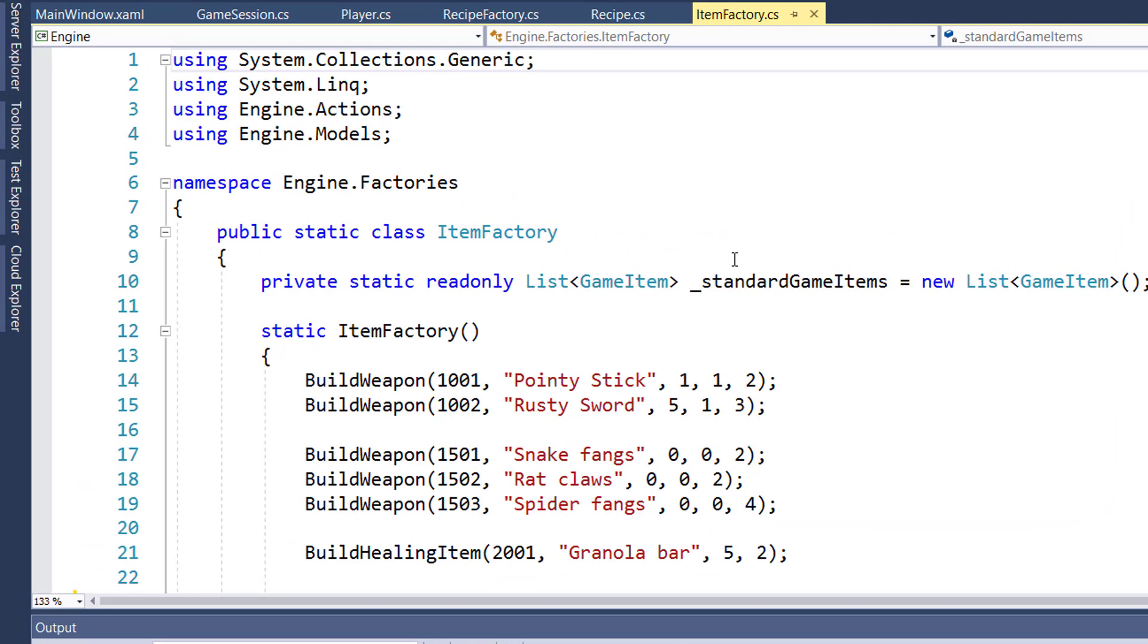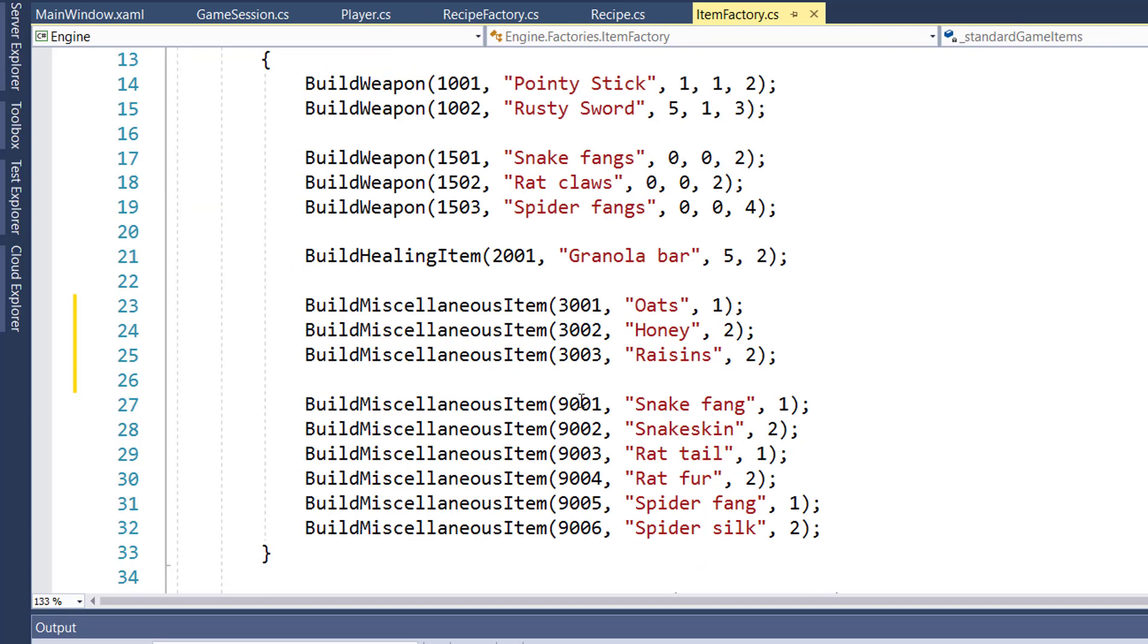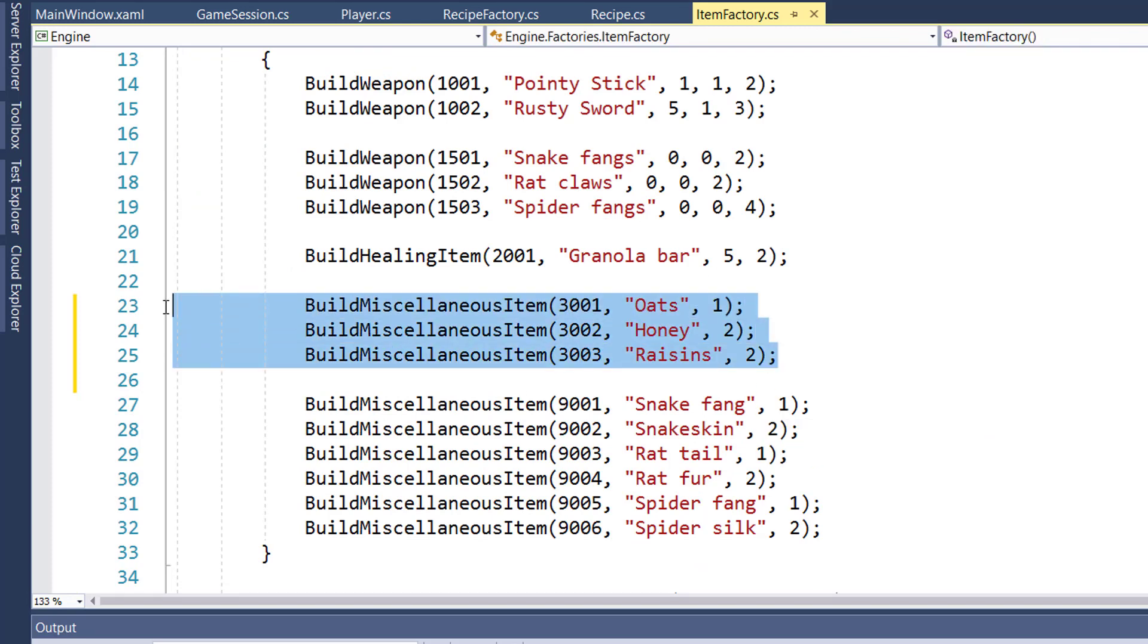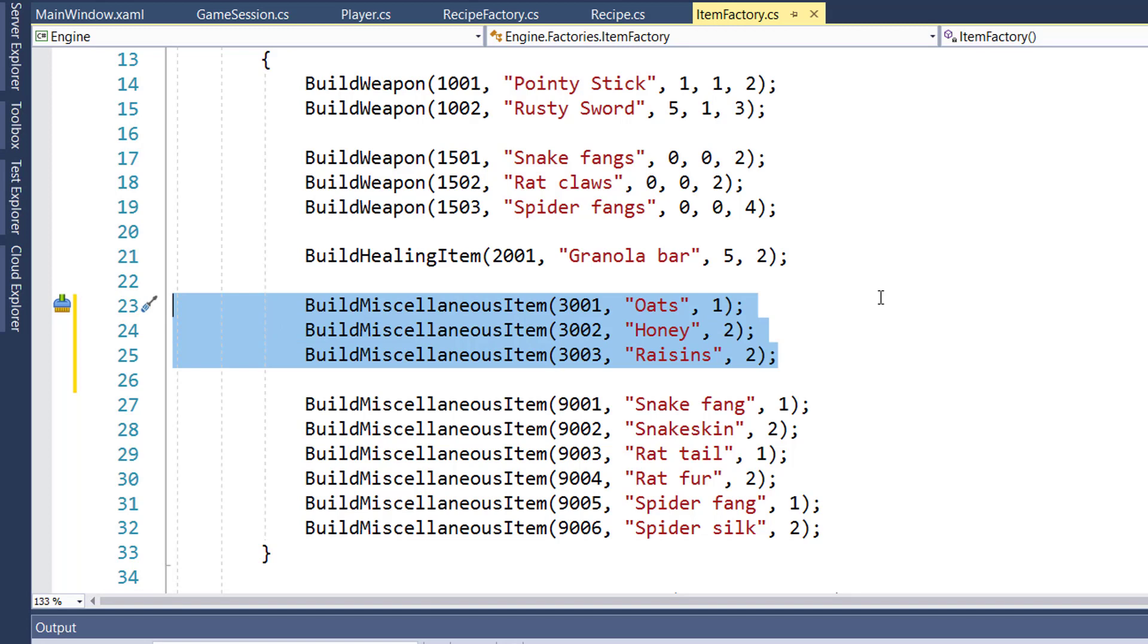The first step will be to open the solution and go into the item factory and create some ingredients for the granola bar. Those are on lines 23 through 25. I added some miscellaneous items for oats, honey, and raisins. This just uses the existing build miscellaneous item helper function.